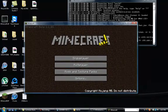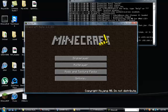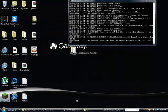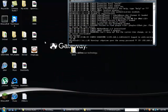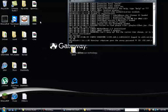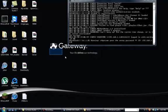But basically, that's the plugin, guys. If you guys liked it, please comment, rate, subscribe. That's basically it. Thanks.